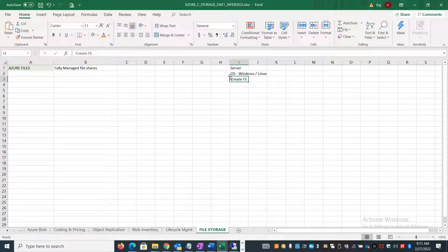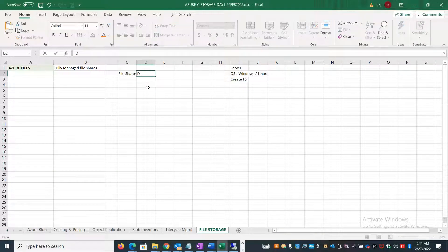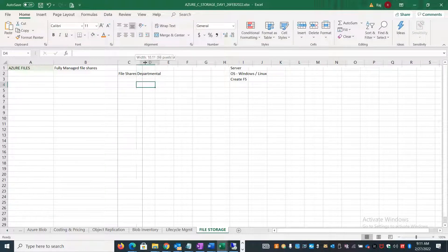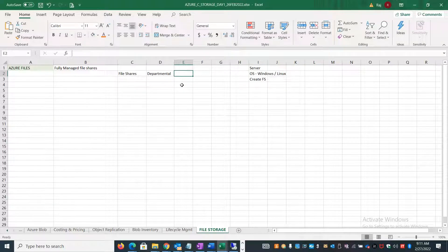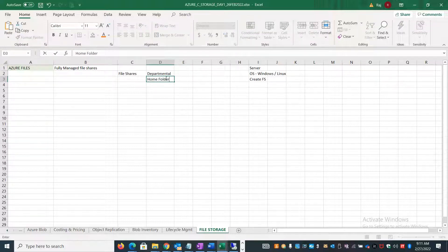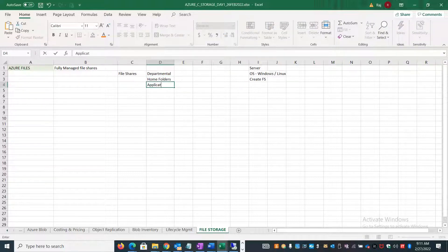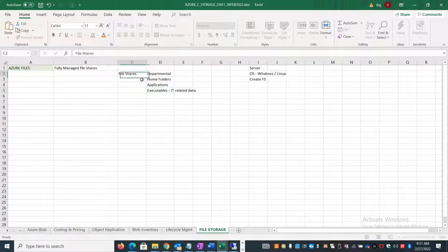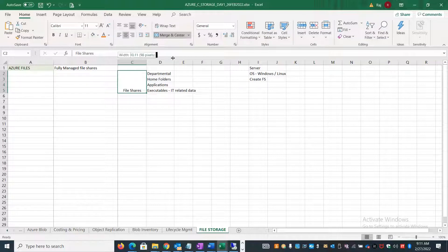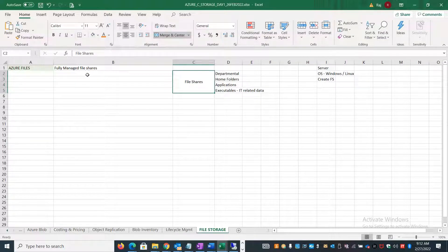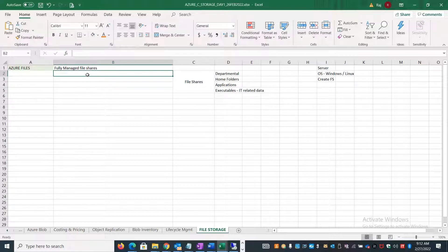The general use cases for file sharing: on-premises we create file shares for sharing across different people - for example, departmental shares for marketing, sales, finance, etc. We also create home folders for individual users to store their profile content. You can use it for storing common application content or executables. The primary use case of file share is concurrent usage - many-to-one mapping, accessing from multiple systems simultaneously.